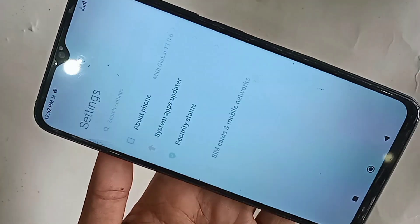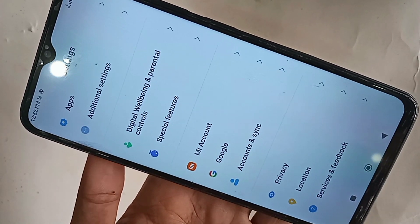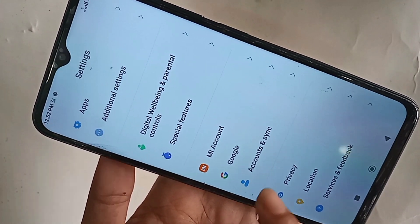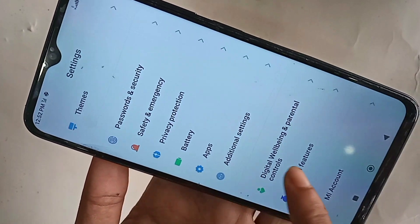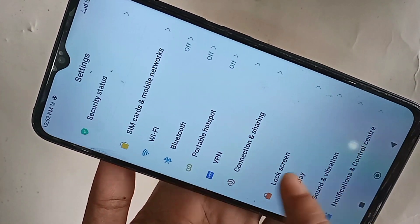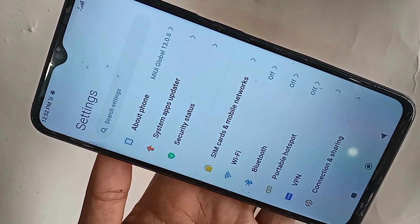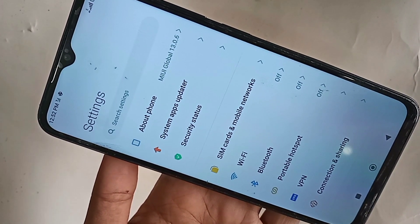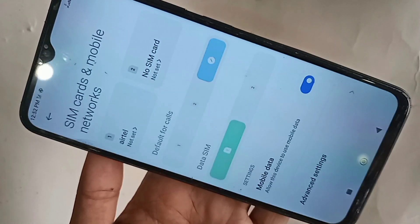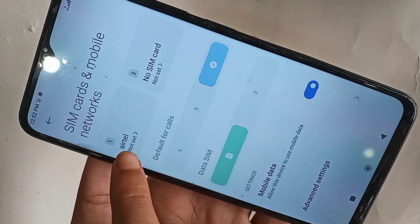When you go to Settings, it will present many options. From here, scroll down. You will see an option called SIM card and Mobile Networks. Scroll down to find SIM card and Mobile Networks.